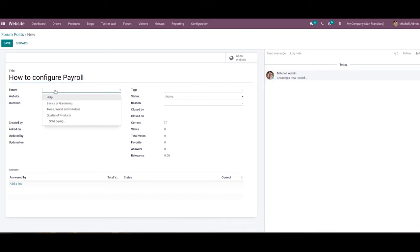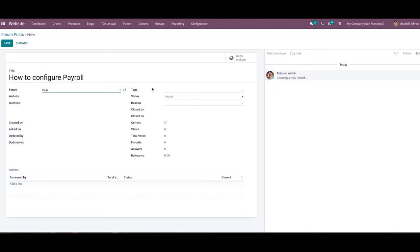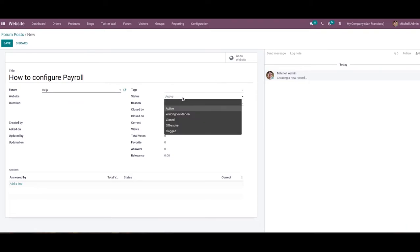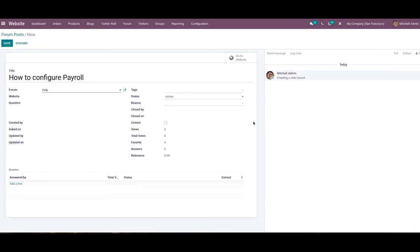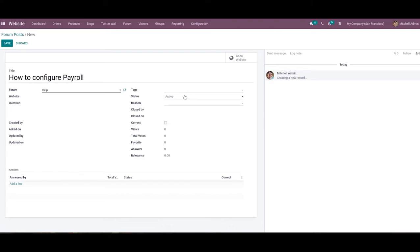Here you can mention the forum and the website on which you want to publish this post. This platform will record all the necessary information related to the post, including who created it, the creation date, who updated the post, and the updated date. Suitable tags can also be added to the post. Then you can set the status of the post as Active, Waiting Validation, Closed, Offensive, or Flagged. For closed posts, you will get an additional field to specify the closing reasons.